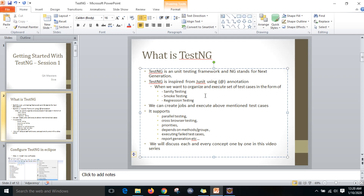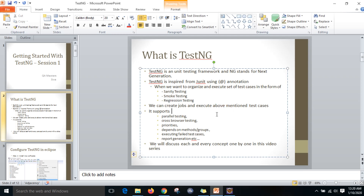So basically, why are we going to use TestNG? When you want to organize a set of test cases and execute them in the form of sanity testing, smoke testing, and regression testing. For sanity testing there will be a set of test cases, for smoke testing another set, and for regression we may have 100 test cases we can create one job and execute them.